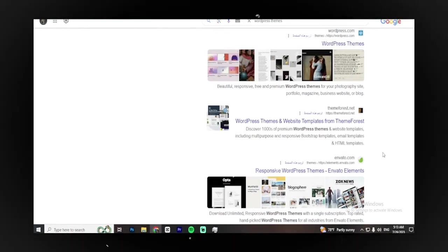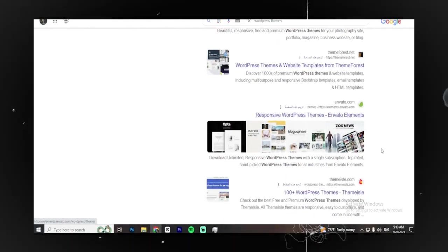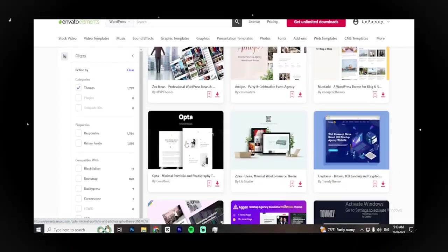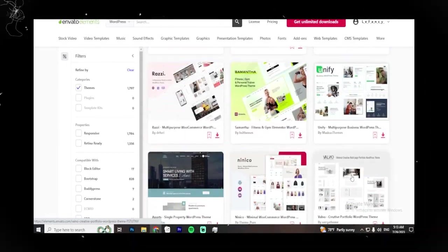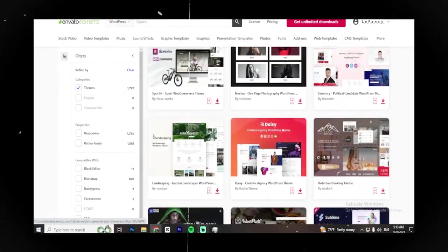The next thing you need to do is find a theme for your website. There are many free themes available on the internet, but I recommend investing some money in a high-quality theme to ensure your website loads quickly. Fast loading times are essential for better Google ranking.